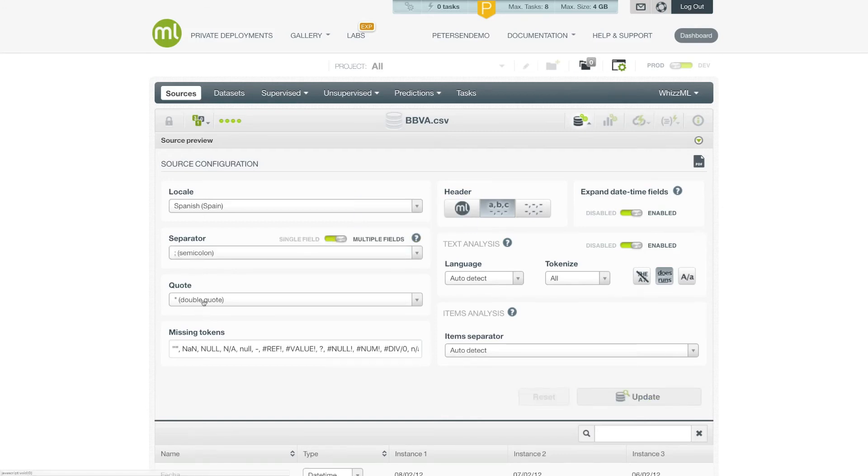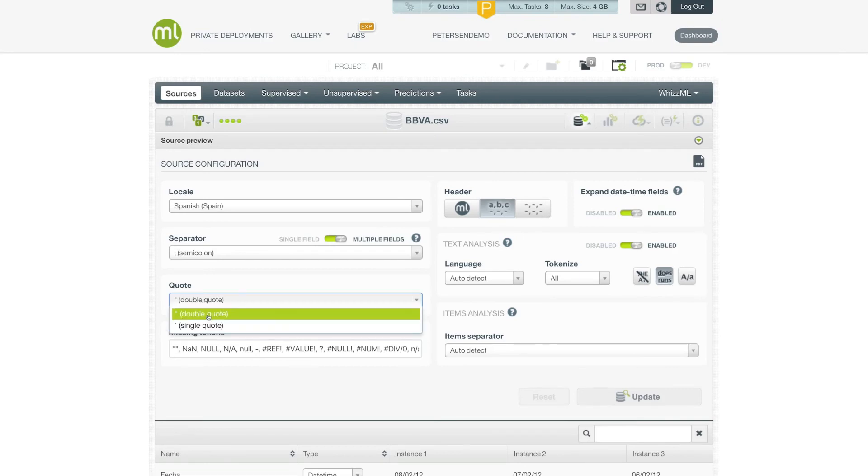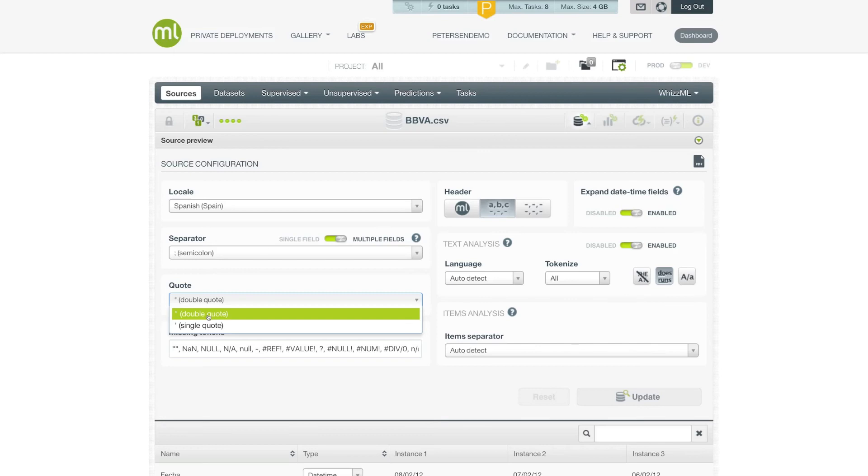You can also change the quote that is recognized for enclosing a field. Imagine you have a feature like a text block that might have commas in it. Since you don't want the commas to be interpreted as separators between the fields, that entire text block needs to be quoted. And this option allows you to specify whether you're using double quotes to contain that field information or a single quote.